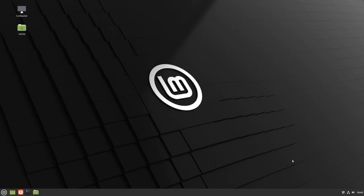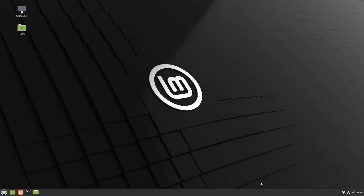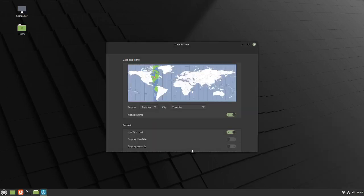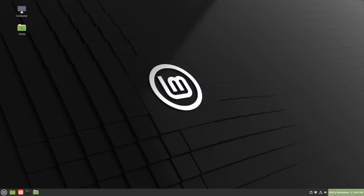One of the things I like to do is change the time format. I'm going to click on it, turn off the 24-hour clock, and click on 'Display date'. So now we have it showing: Friday December 2nd at 6:43 PM.